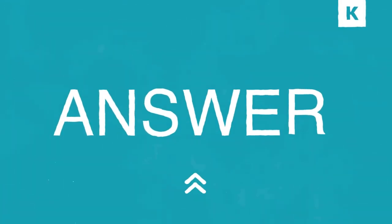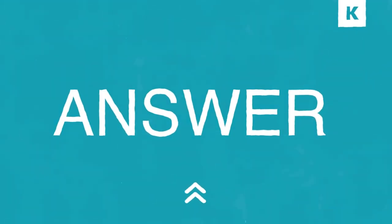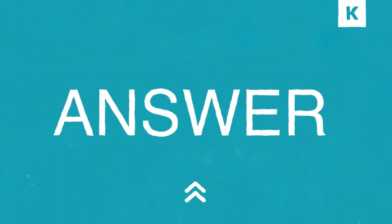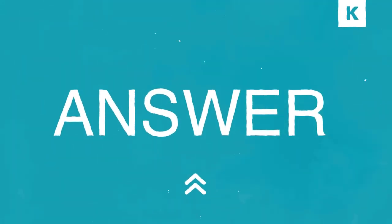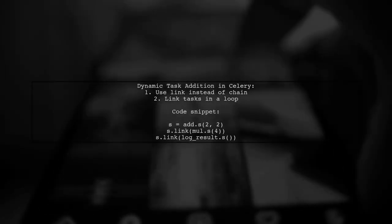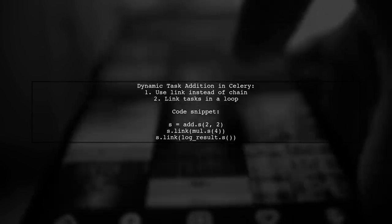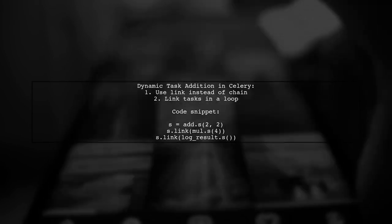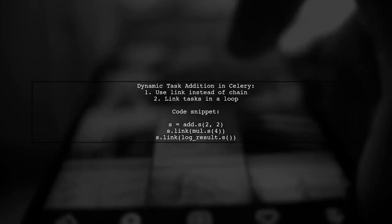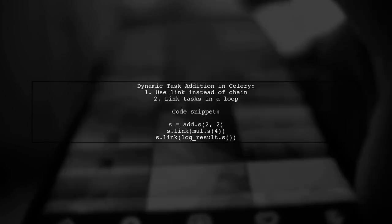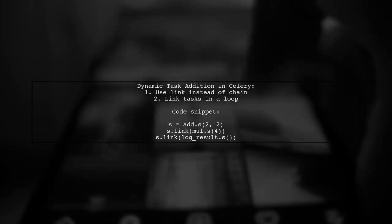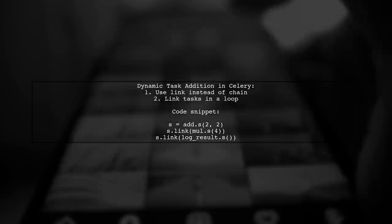Let's now look at a user-suggested answer. To dynamically add tasks in Celery, use the link function instead of chain. This allows you to link tasks together easily.